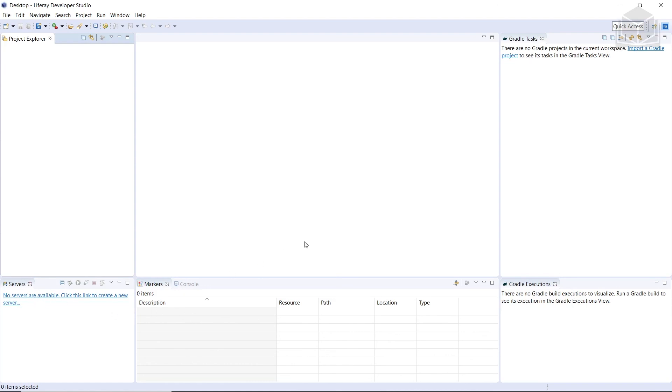And the second reason is because when working in this view, context menu and file menu options that are specific to Liferay will become available for you to use.